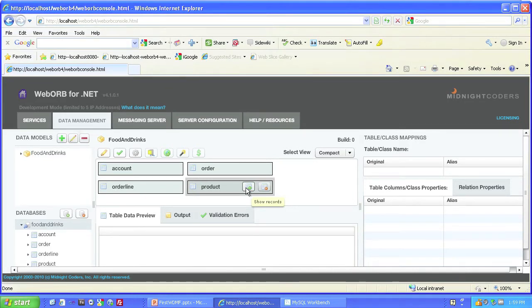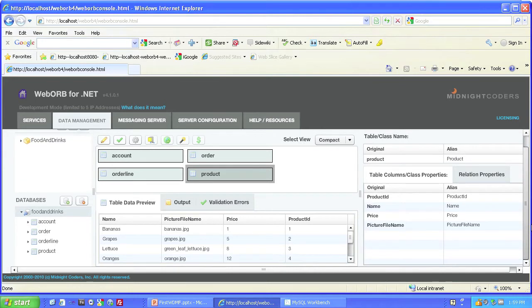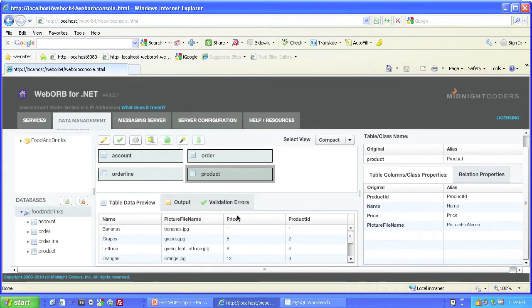And you can see we now have a data model based on the tables that we had in our database. If we show records from one of these tables, the Data Management screen fills up with the data from that table as you would expect. There's an awful lot of information on this screen, more than I can go into and cover completely, but we'll just walk through the most important points as we build the sample application.